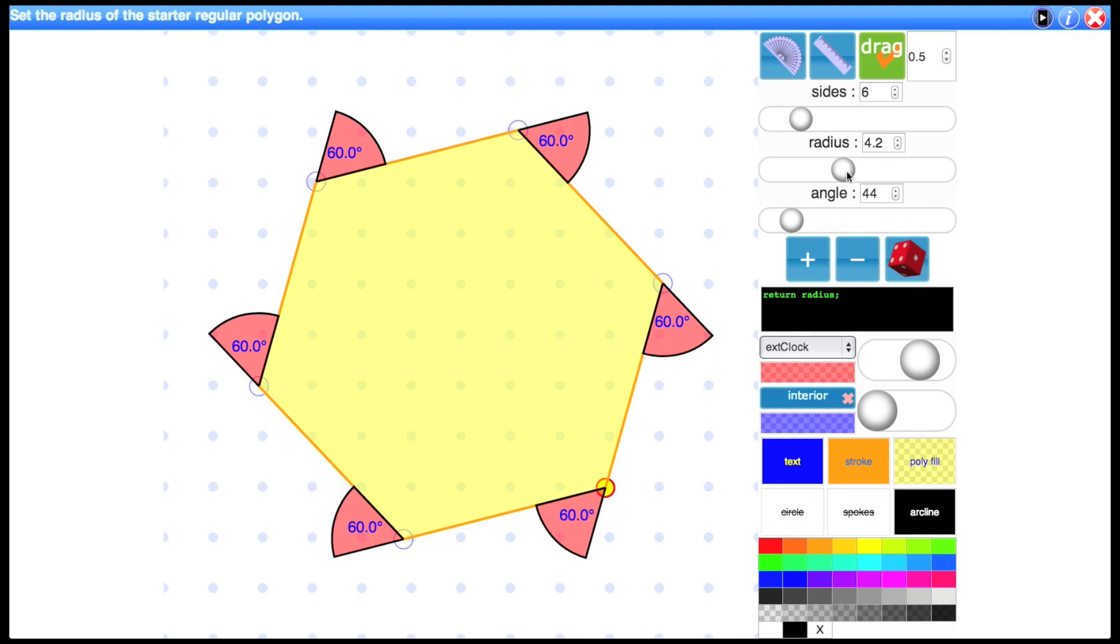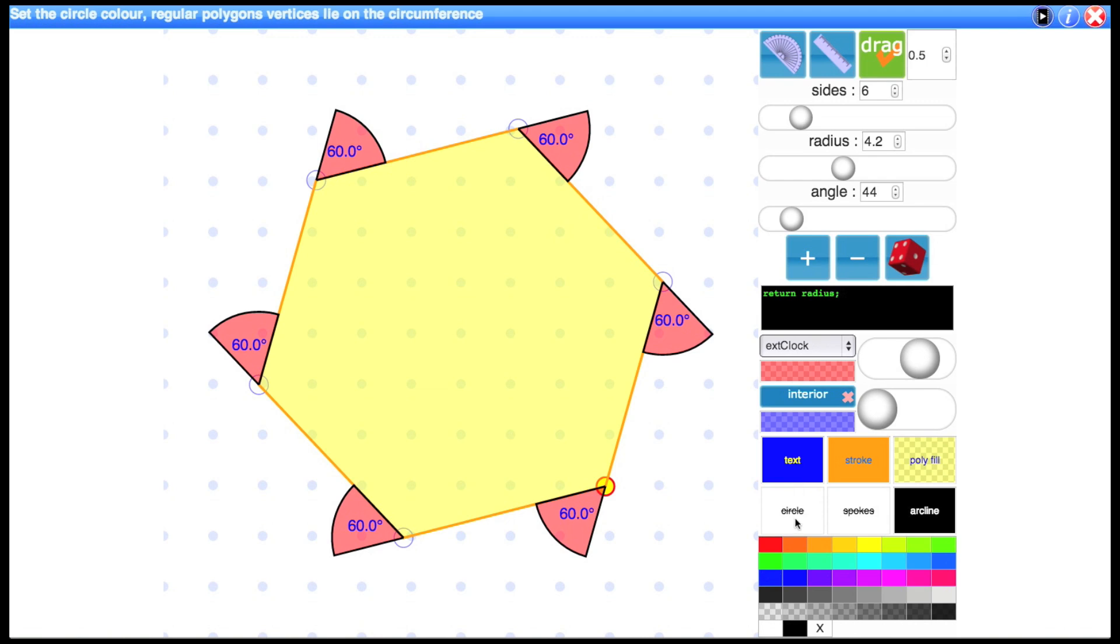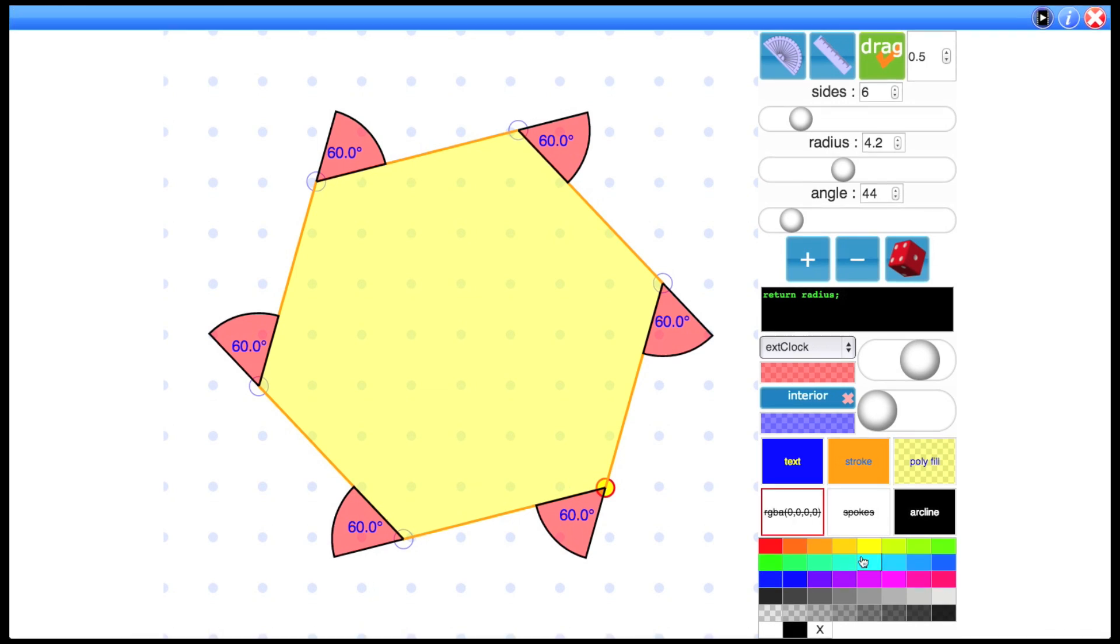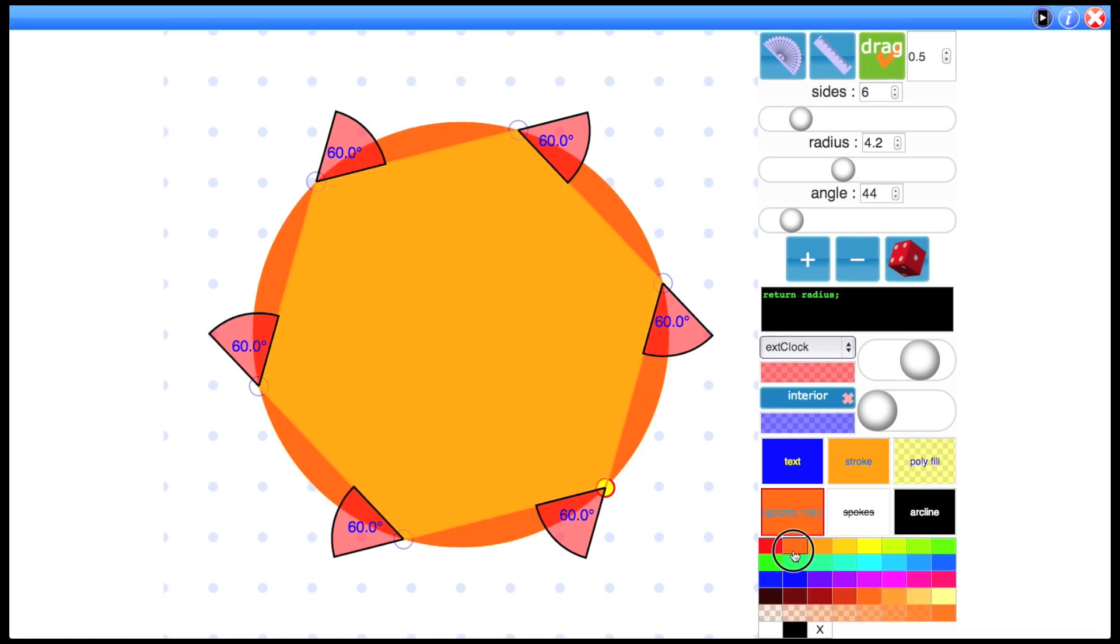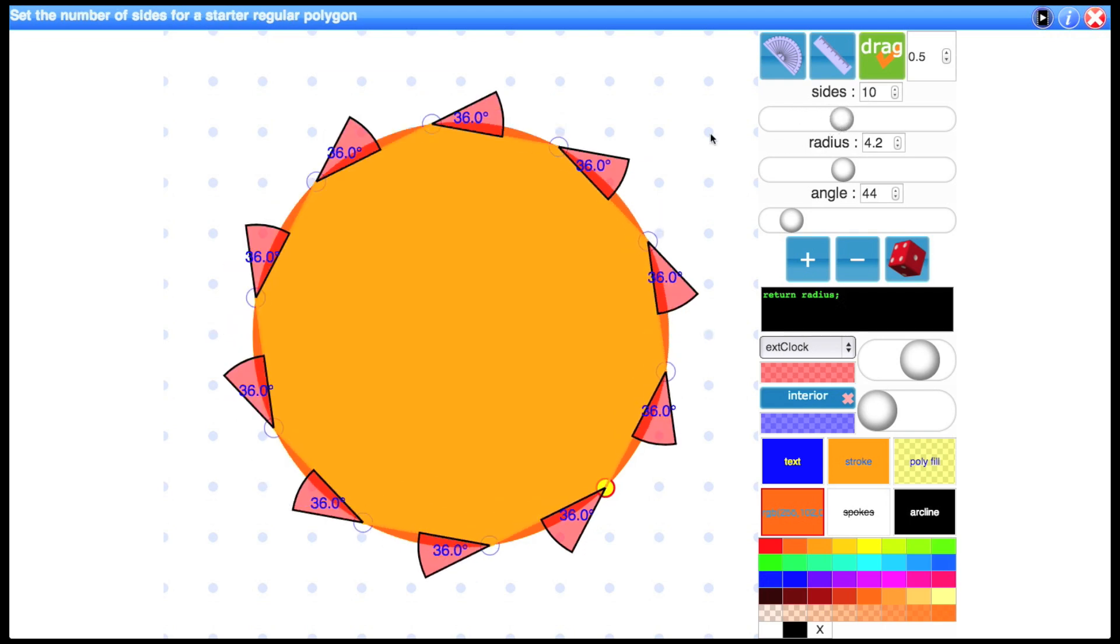One thing I should point out is in terms of radius. What does radius mean for a polygon? Because that's really associated with a circle. You can show the circle by giving it a color. So there you have it there. And on any regular polygon all the vertices lie on the circle.